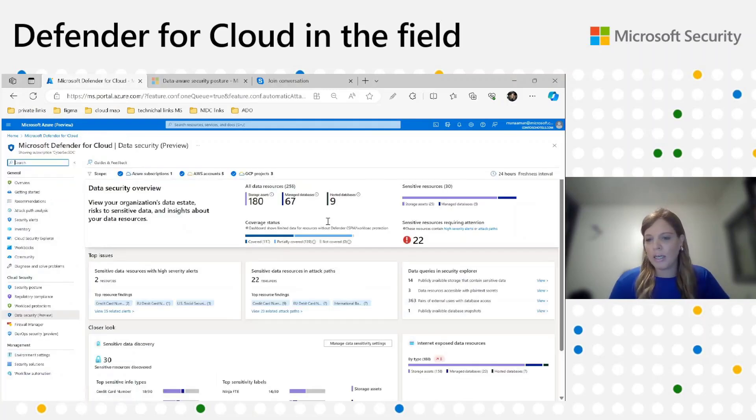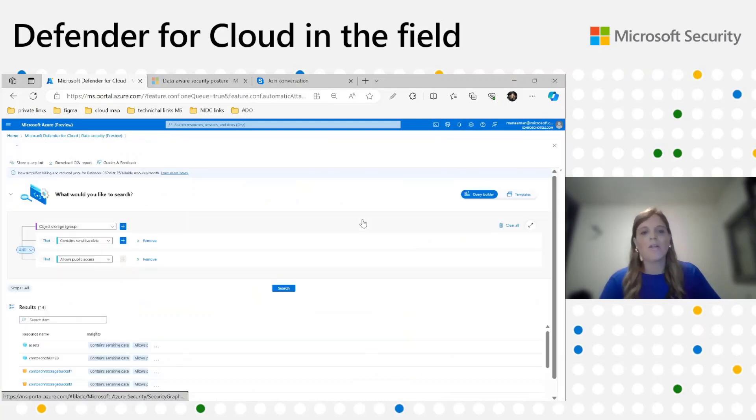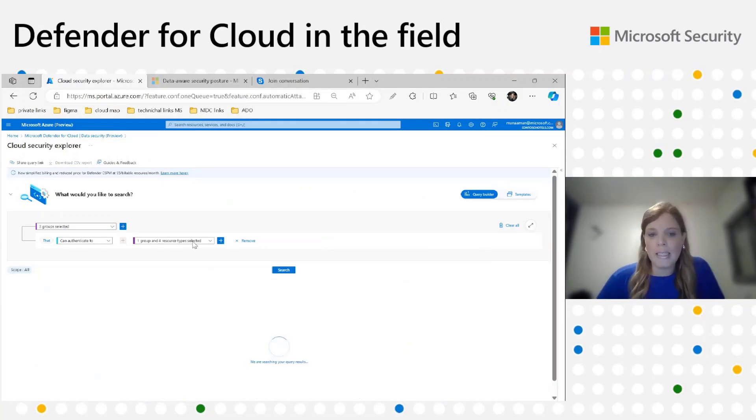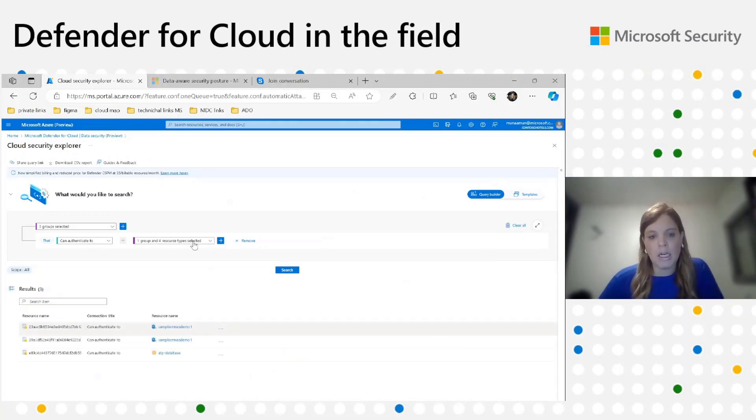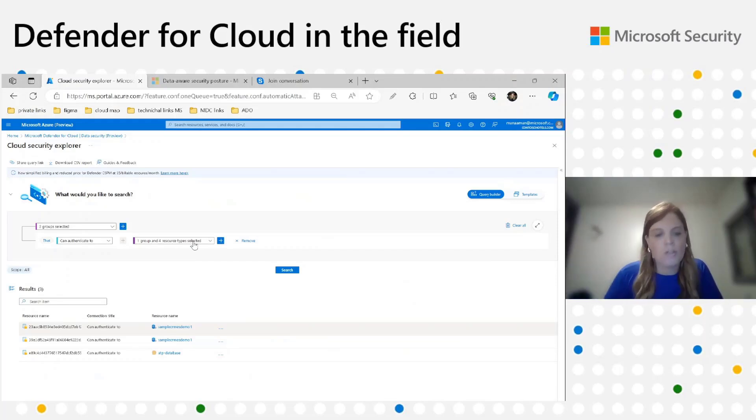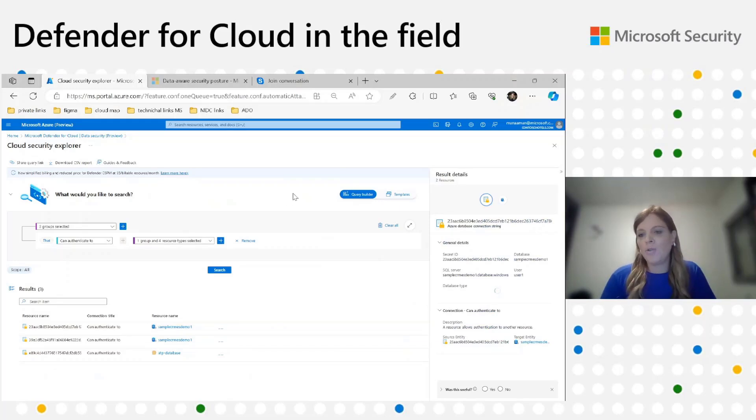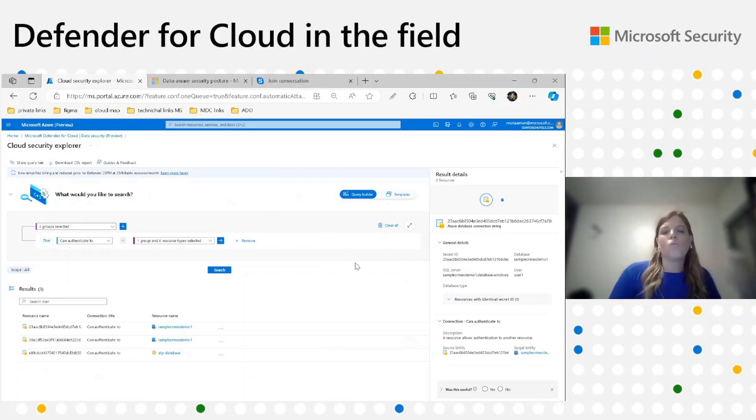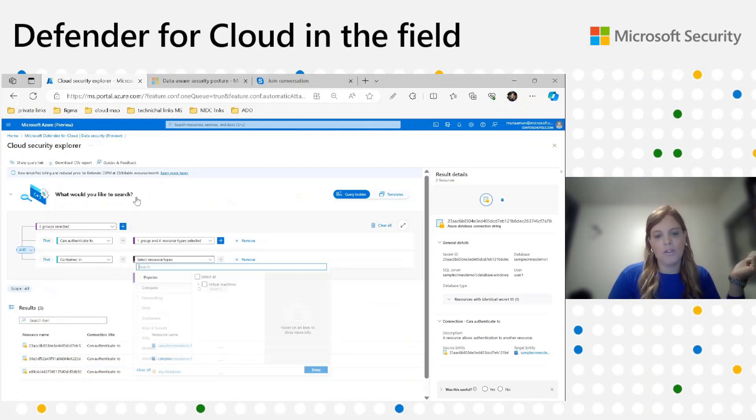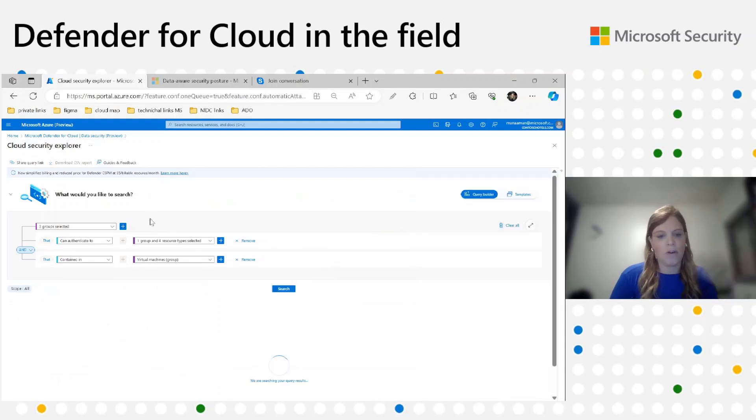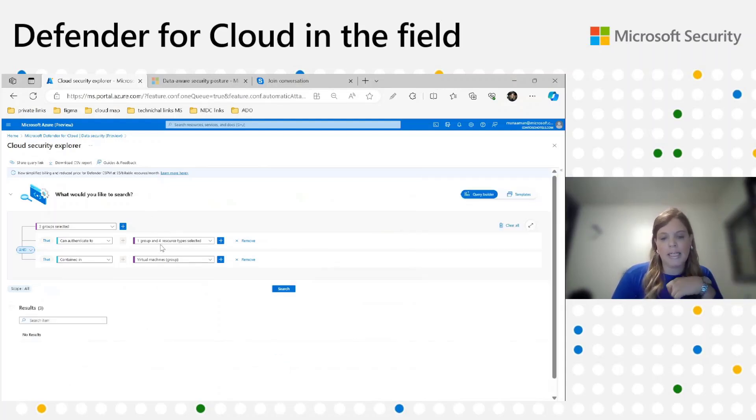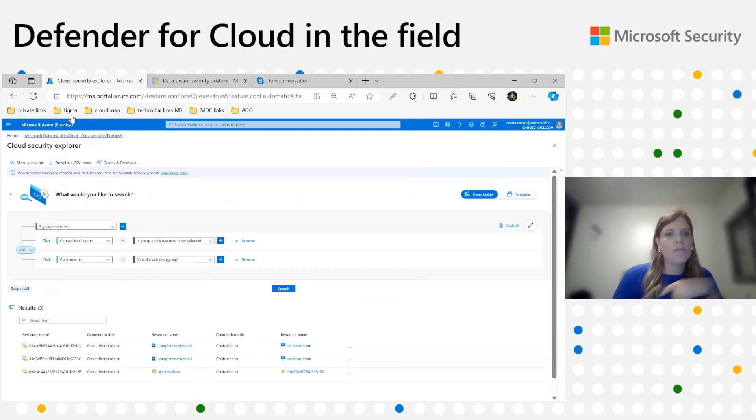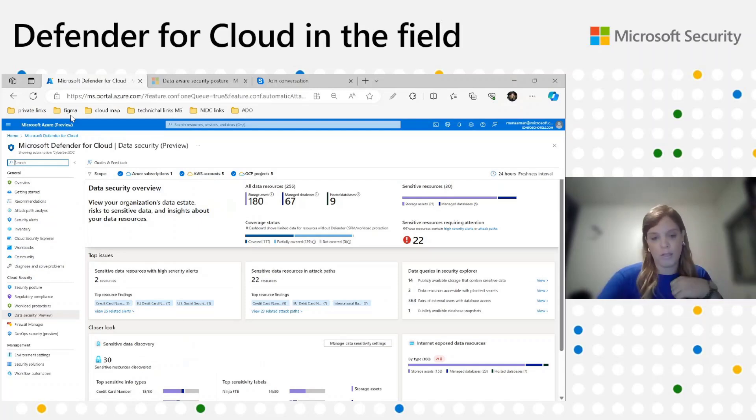Let's go back. Another interesting query here is the data resources accessible with plain text secrets. We're scanning VMs to look for plain text secrets inside that can help attackers reach another VM, another DB, or storage. Let's take the first example. We detected Azure database connection string and it can lead to this DB. Now I want to know where it was detected, on which VM. I will add another insight of contained in virtual machines, and now I can figure out that this plain text secret was detected on Contoso DSVM VM. These were just two examples of important queries that can help customers focus on risk.